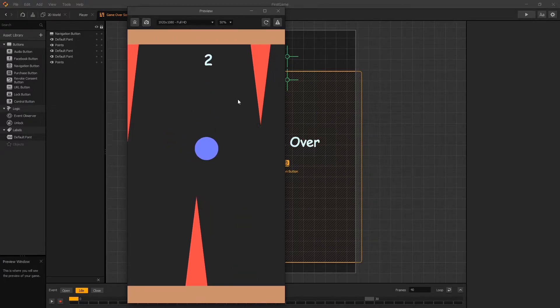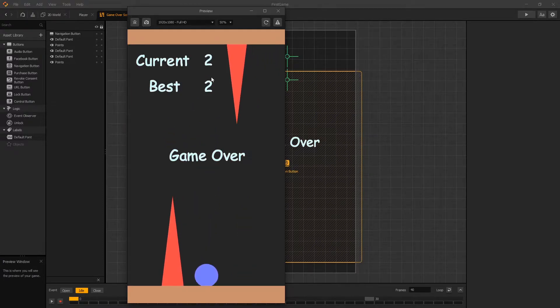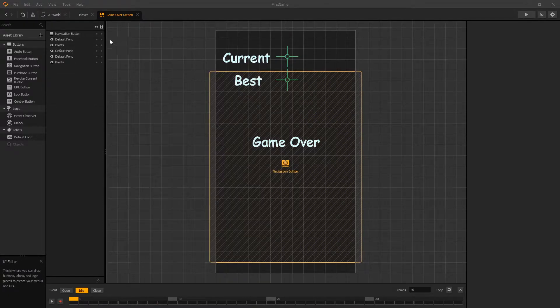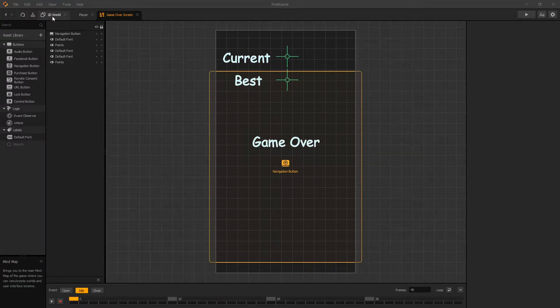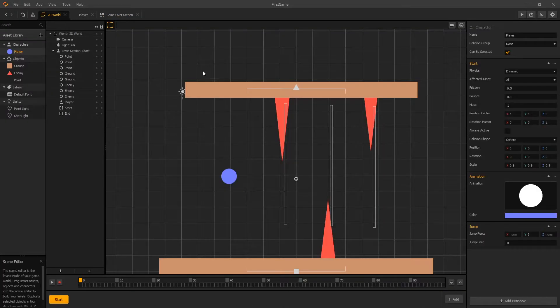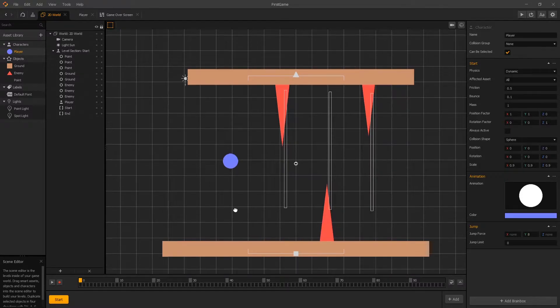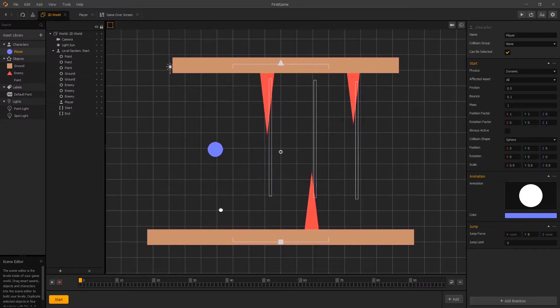So we can refresh now and we can see the updated font in our game. And now in this video we're going to make this game run endless. So let's go to our 2D world and we'll need to do some preparations.